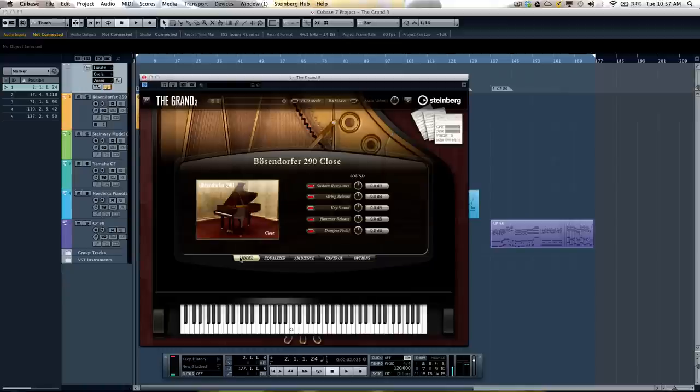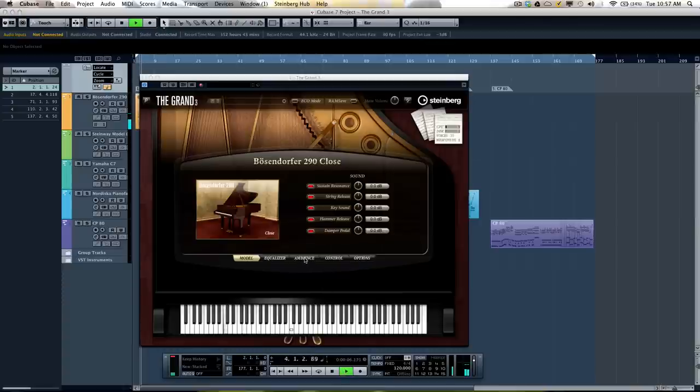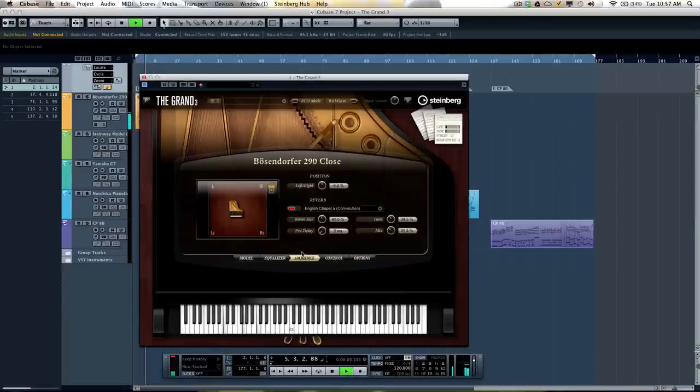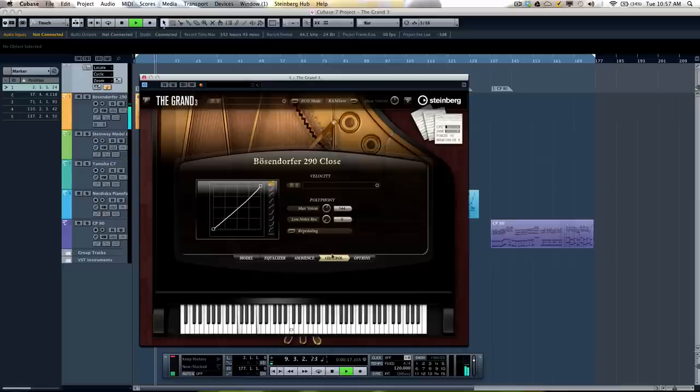Let's go ahead and take a listen to some of the different models of the piano. We'll start with the Bosendorfer 290. So we'll hit play here. Now go ahead and take the reverb off so you can hear it dry. We'll adjust some of the velocity control.